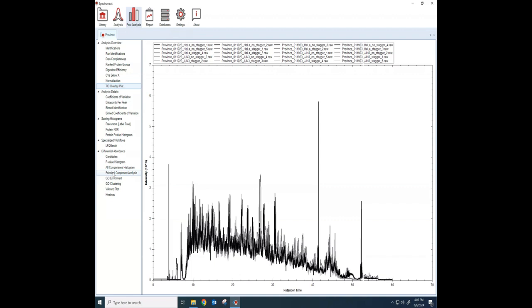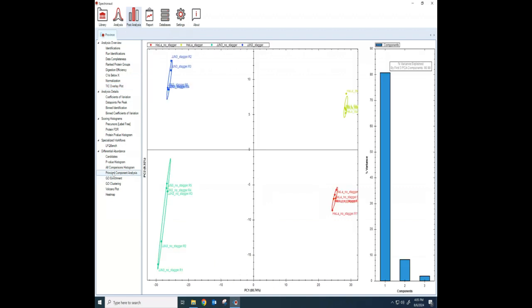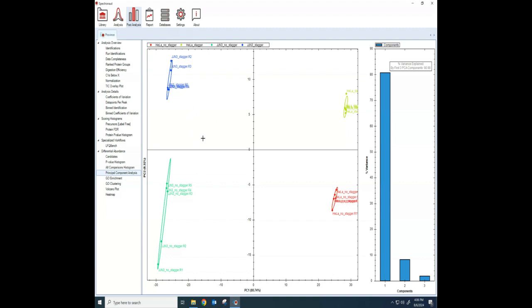If you come down here to principal component analysis, you can see if you have included your groups when you load in your data, which usually we do, it will separate those in a PCA plot. And you can see the difference between the HeLa and the JJN3 and the difference between the staggered and the no staggered for these guys. So all of that's great.